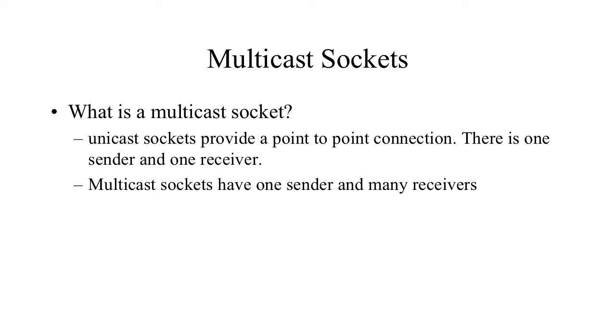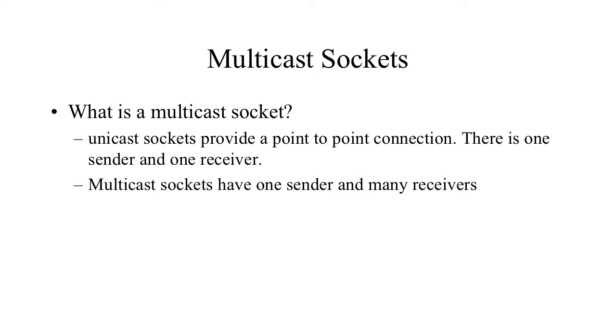First, what's multicasting? We're familiar with sockets at this point. We know how to open up a connection to a specific IP address with a specific port and make a unicast transmission occur between a connection that consists of a client and a server. But we'd like to know, what is a multicast socket?